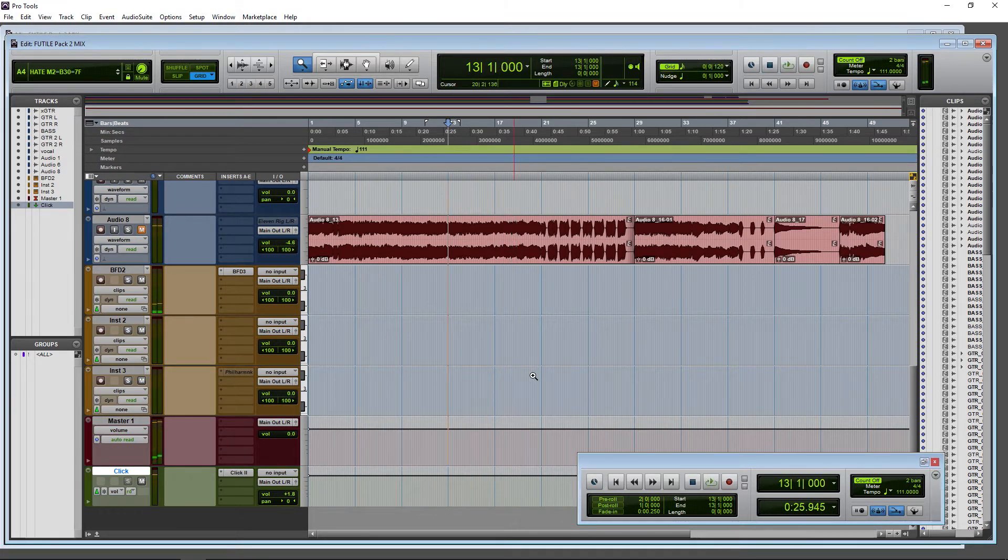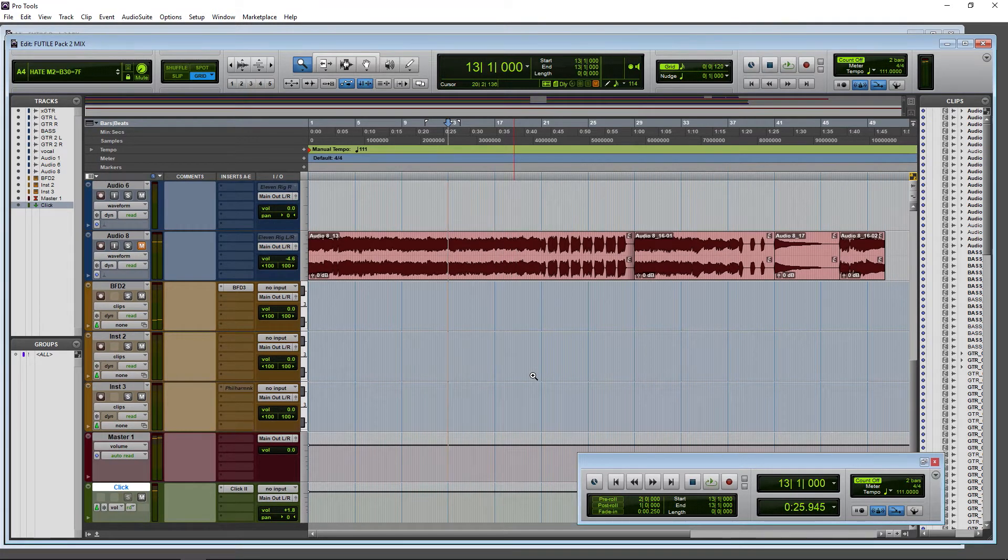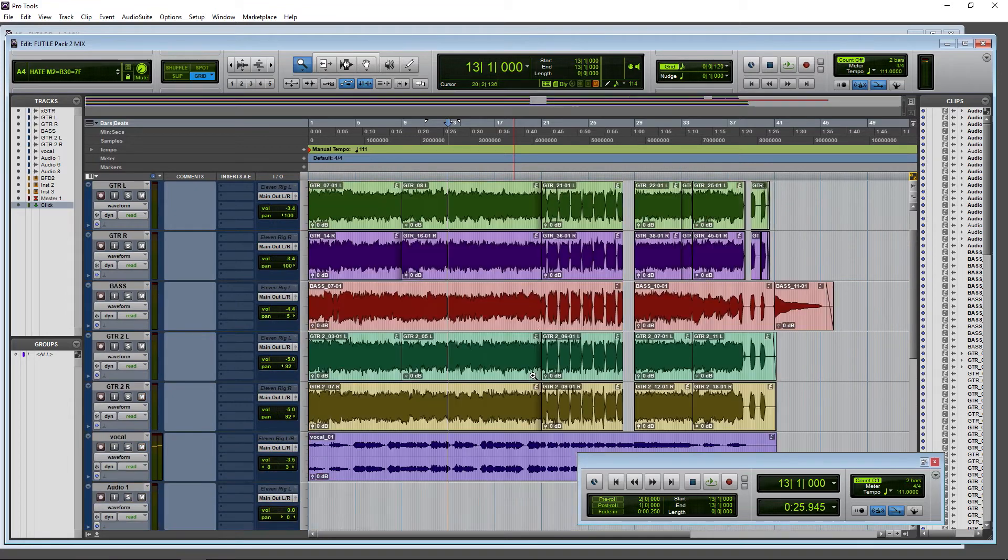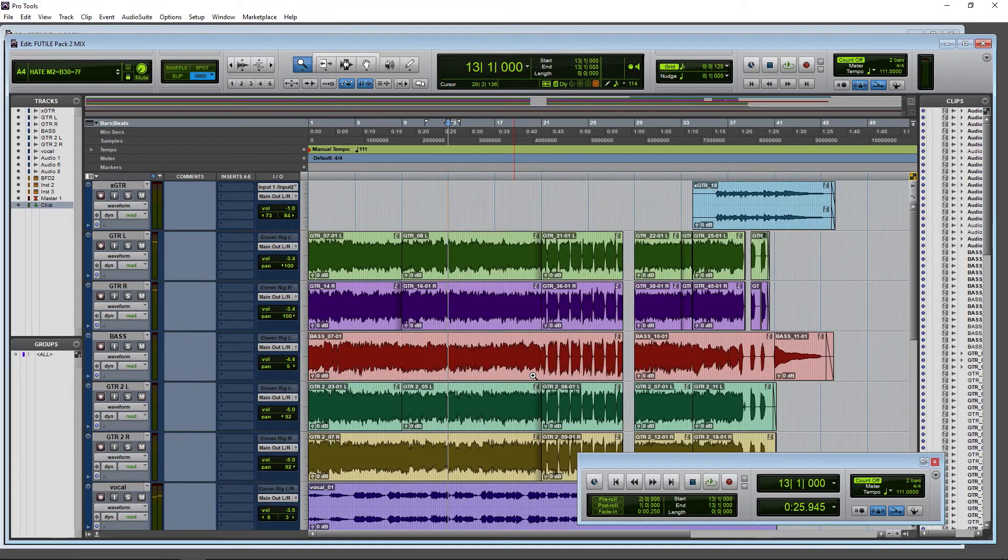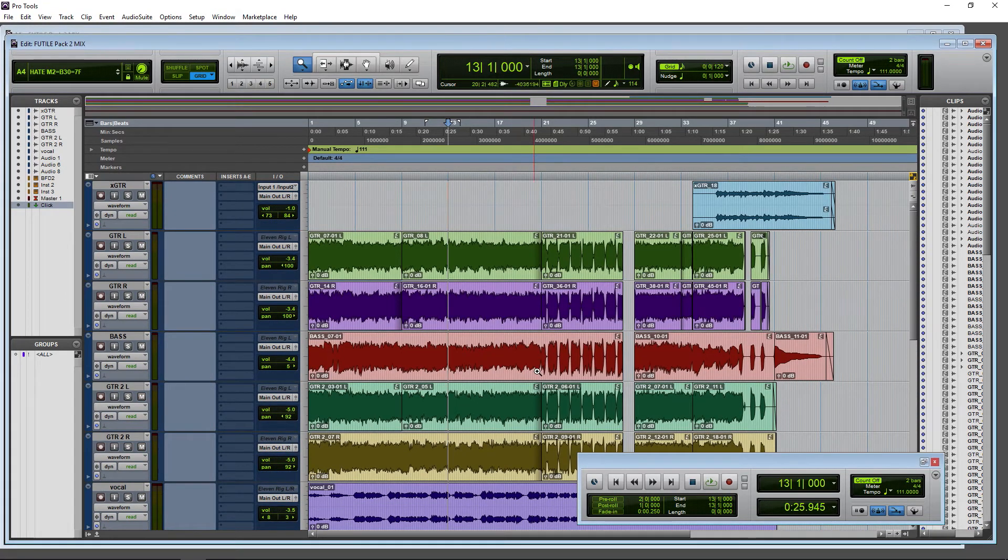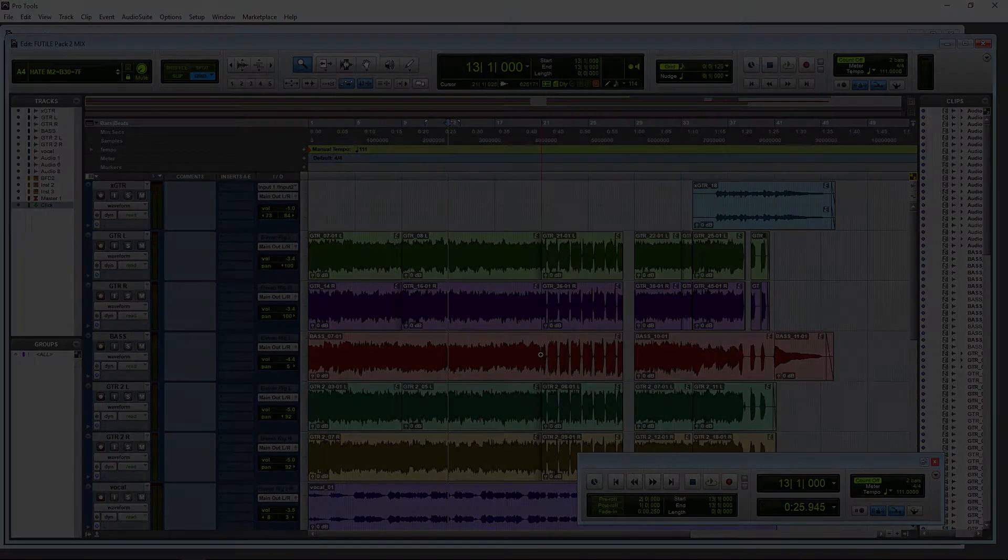Alright. So that's how your click track works here in Pro Tools 2018. Again, a little bit different than most other DAWs.